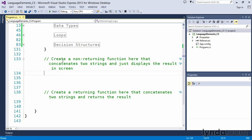What we're going to do here is create a non-returning function that will concatenate two strings and then display the result to the screen. So anytime you create a function, it's always a good idea to give the function a relatively friendly name and one that describes what that function is going to do. So in this case, let's go ahead and create the function.